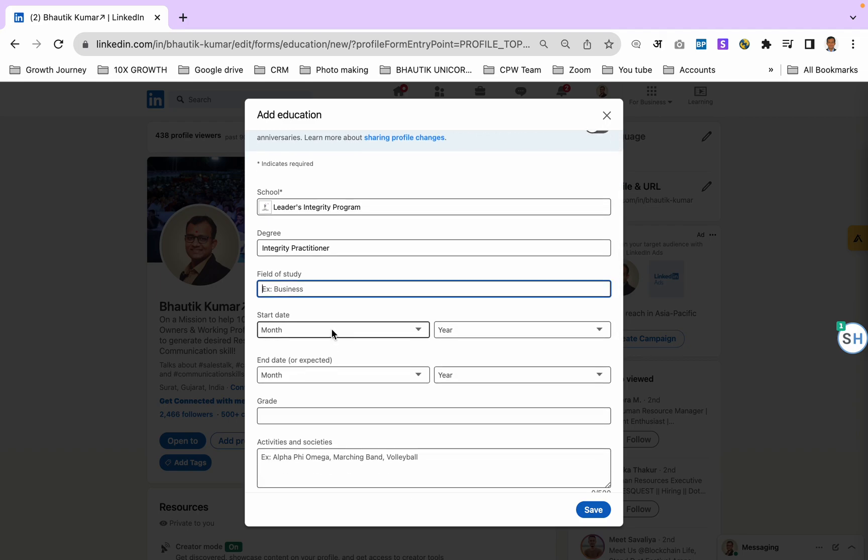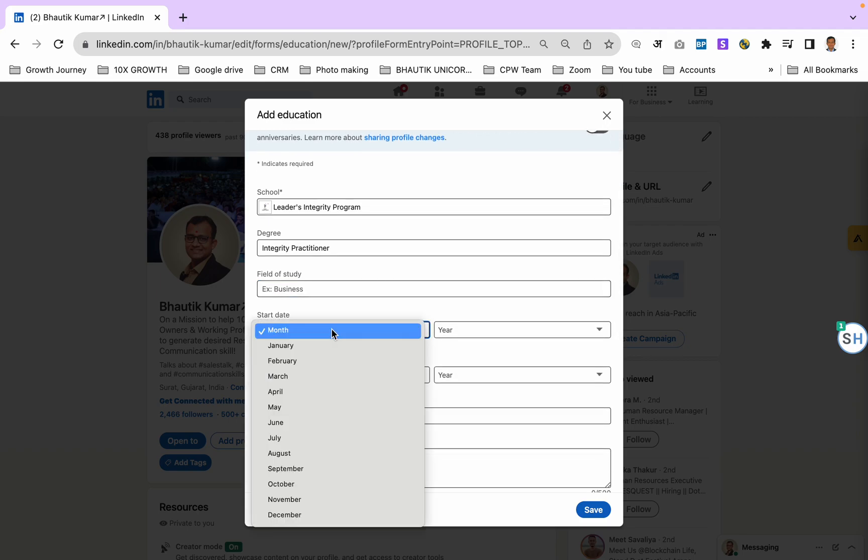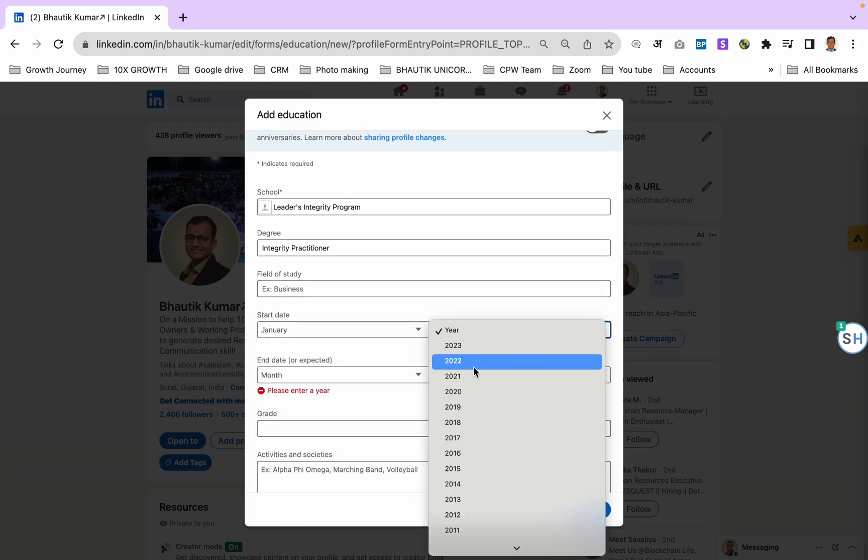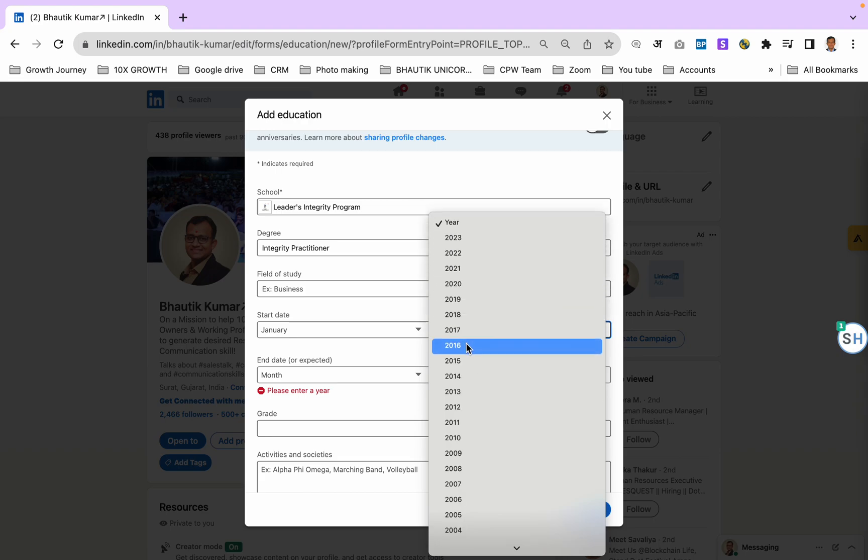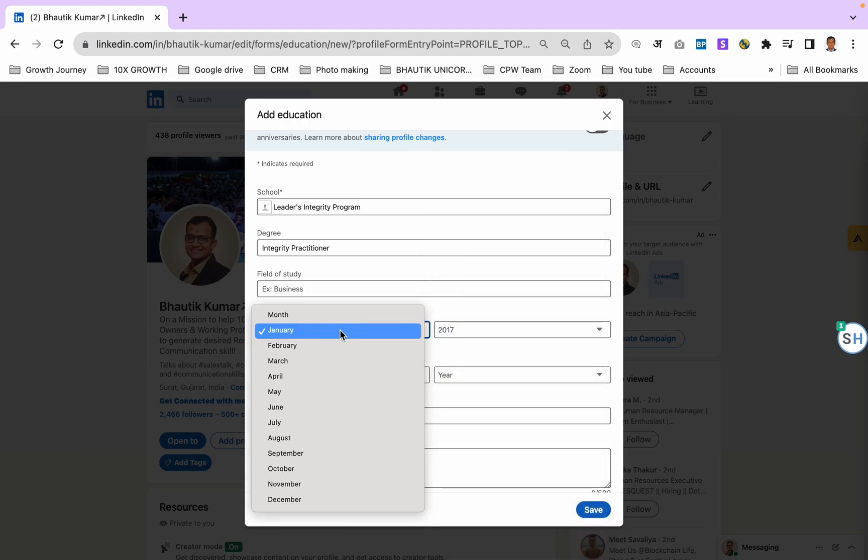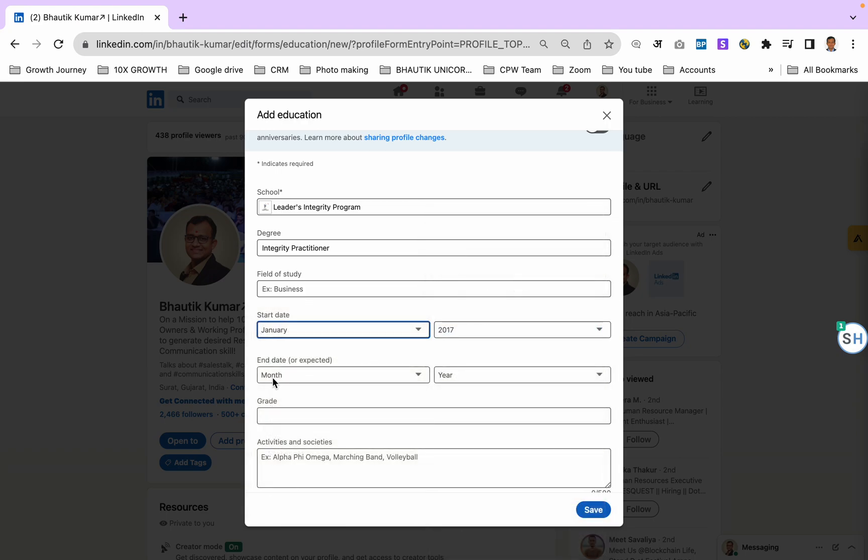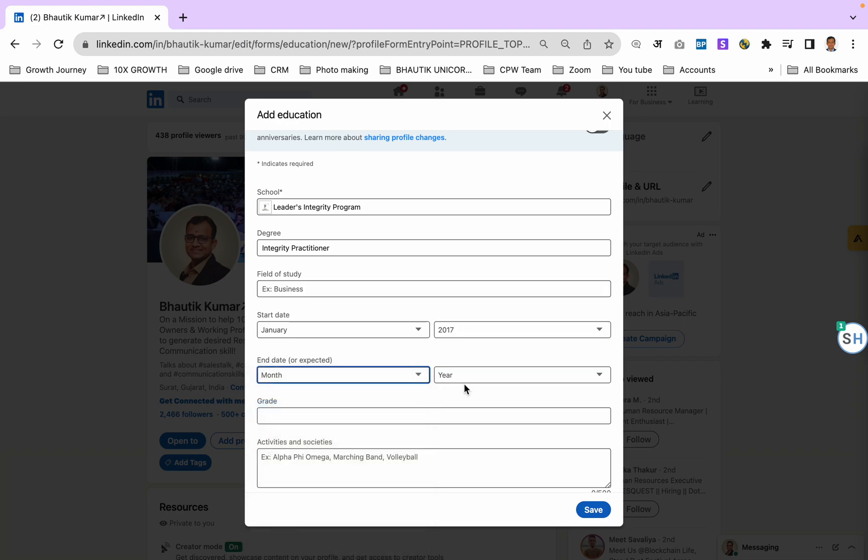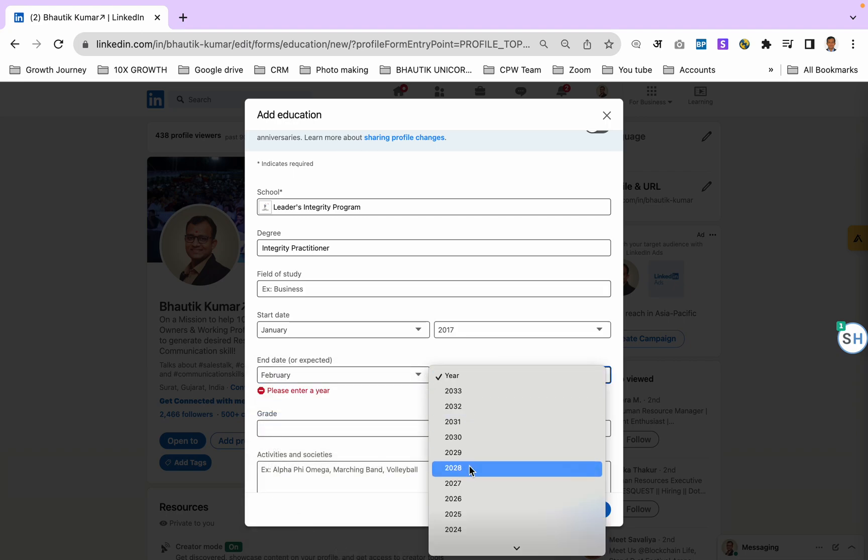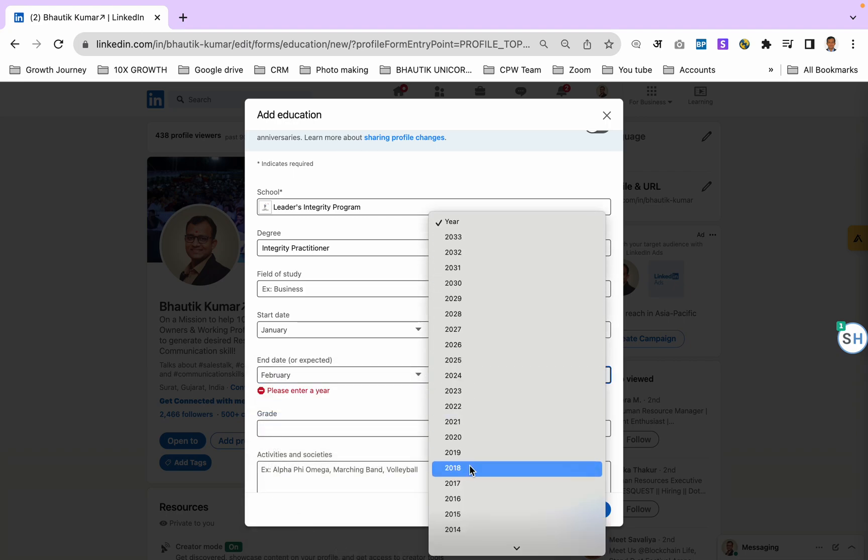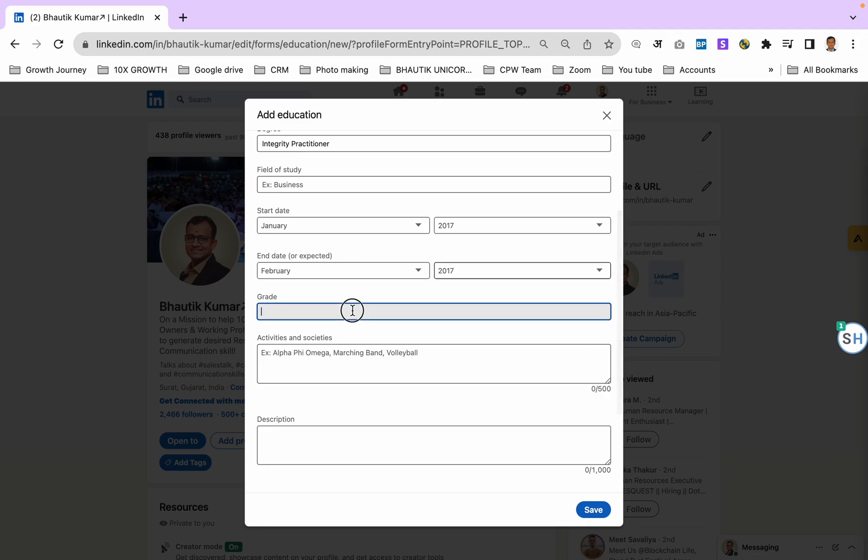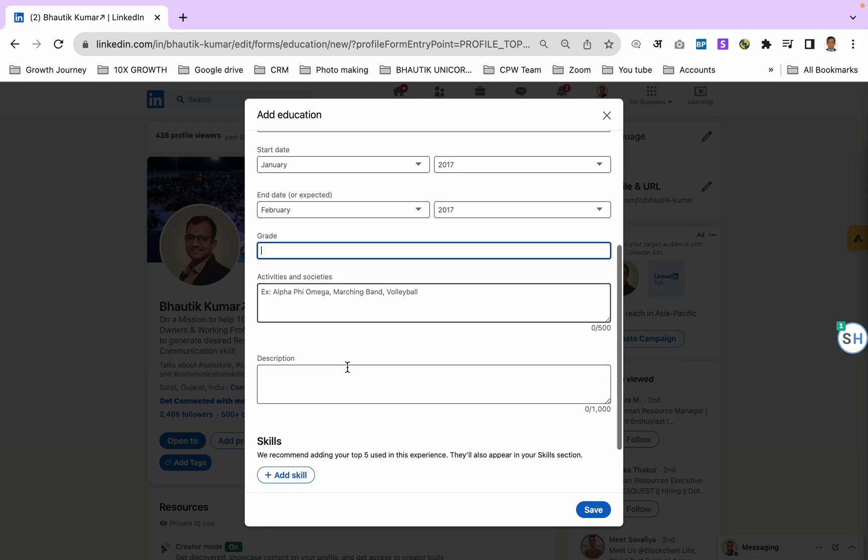When you completed your Leaders Integrity Program - I completed in January 2017, so that is when it ended. It was February 2017, so I'm just adding it. Add a grade if you want, or it is totally fine to skip it.